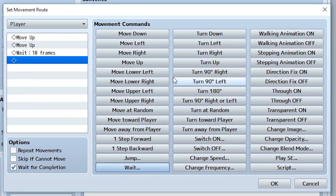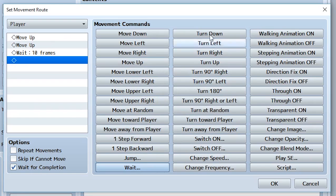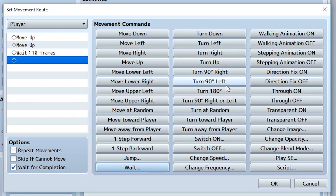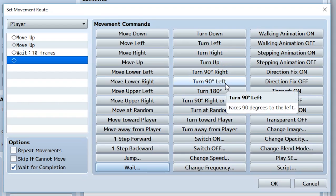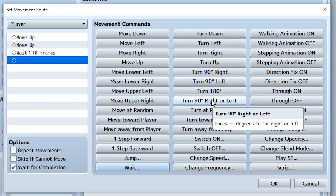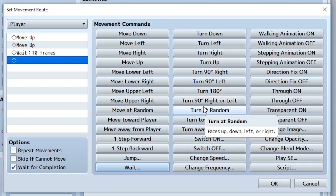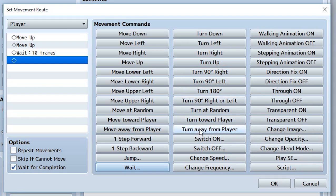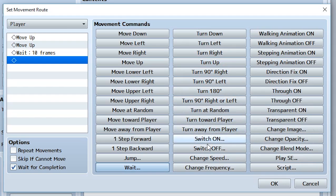We also have turn down, turn left, turn right, turn up - they're just going to make the player turn in that specified direction. Turn 90 degrees right, turn 90 degrees left means they're just going to turn once to the right or to the left themselves. Turn 180 is going to make them turn completely around. Turn 90 degrees right or left can be random. Turn at random means it can be a random direction: up, down, left, right. Turn towards the player, turn away from player.